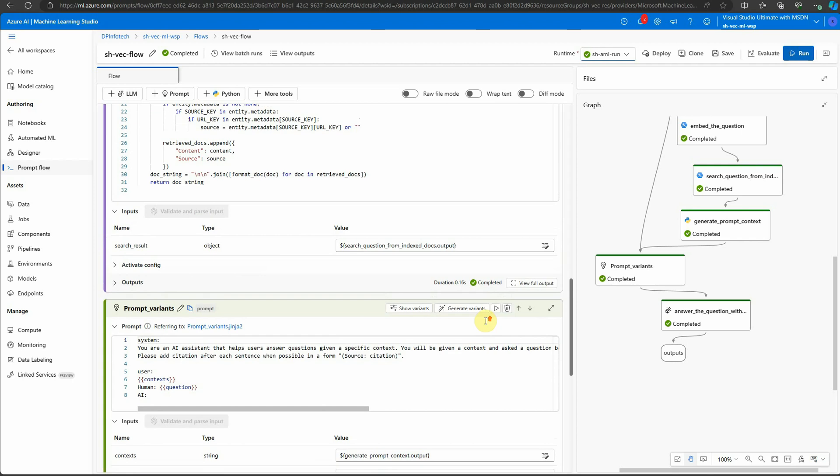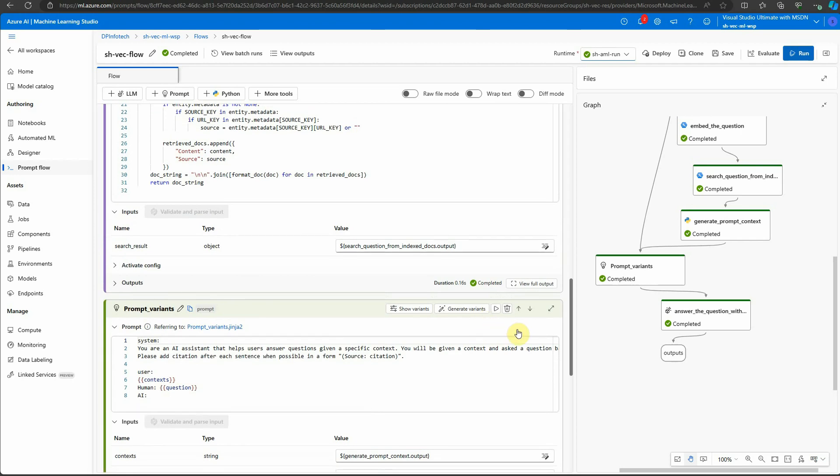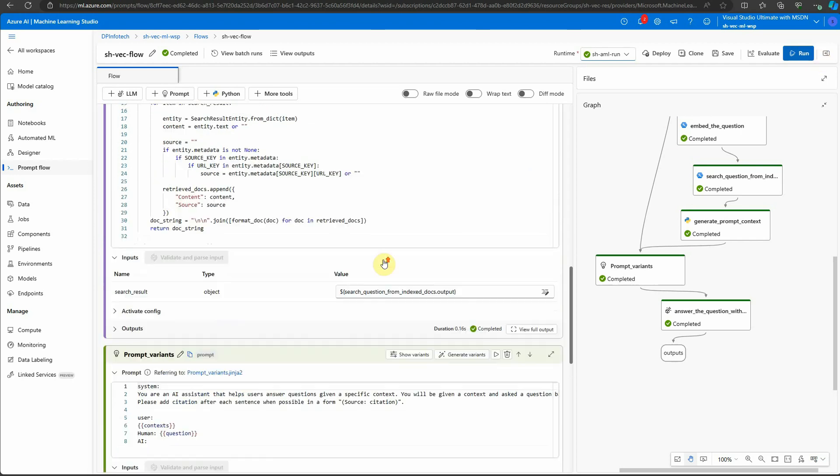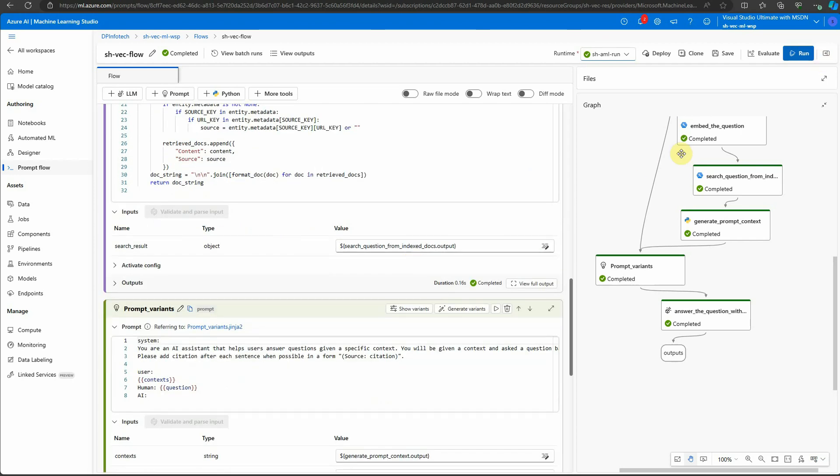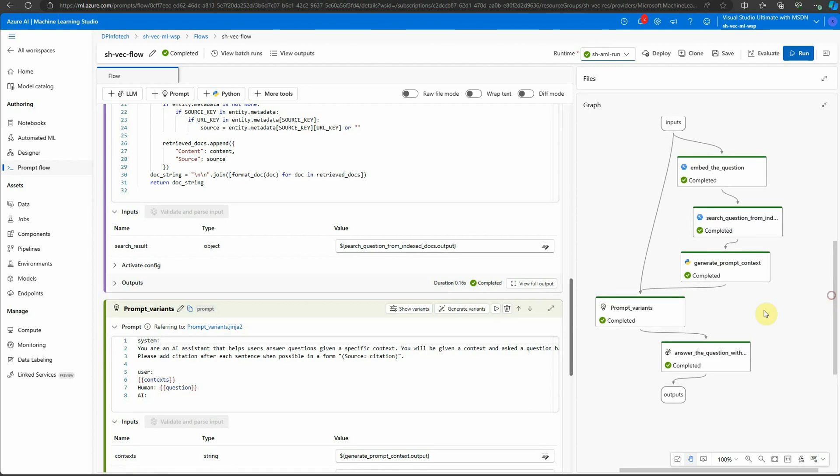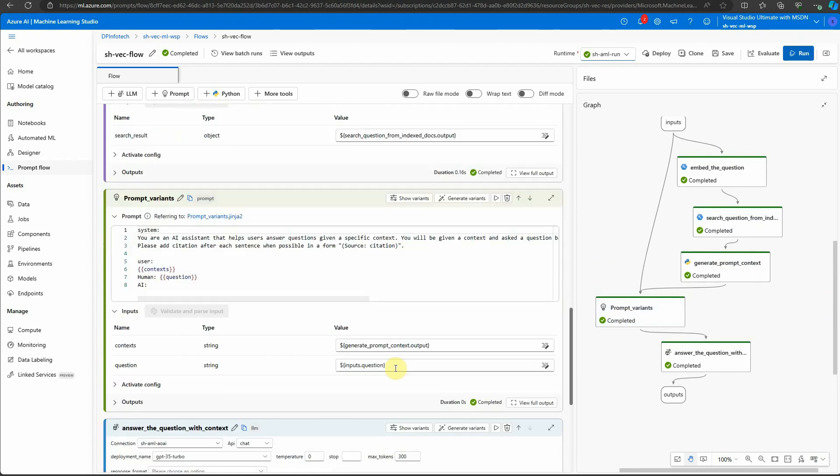This was the flow which we created in my previous video. Here you can see on the right-hand side graph that there is only one flow prompt variant.